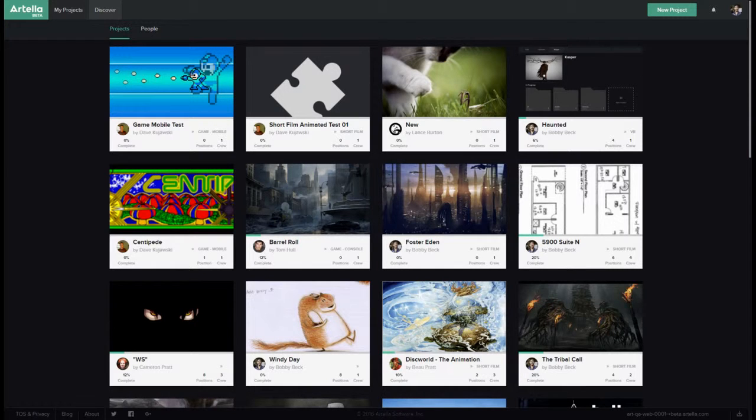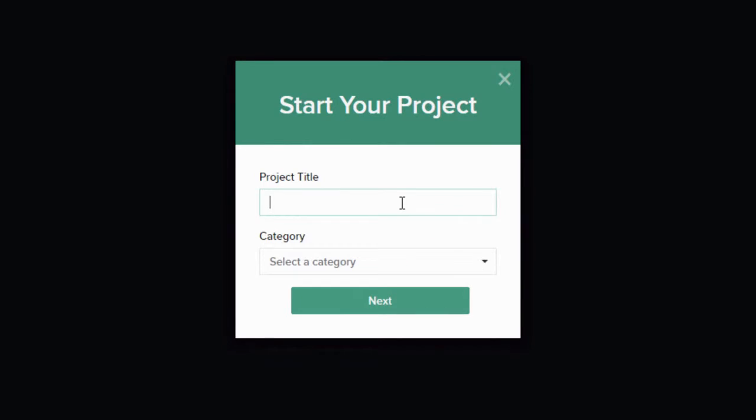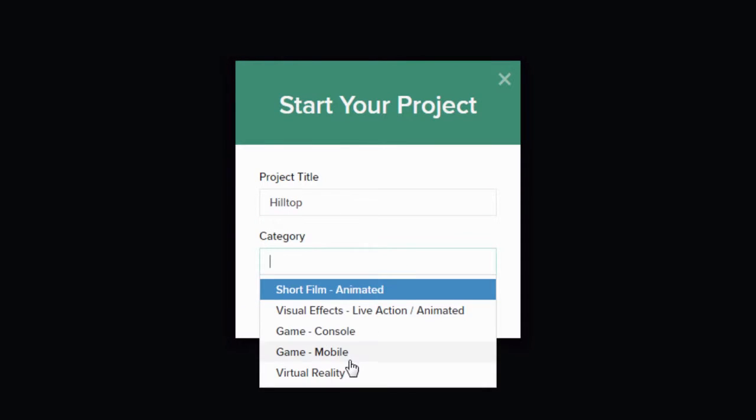Let's go ahead and start a new project in Artela. Click the New Project button in the upper right. Give your project a name, then select the project type.